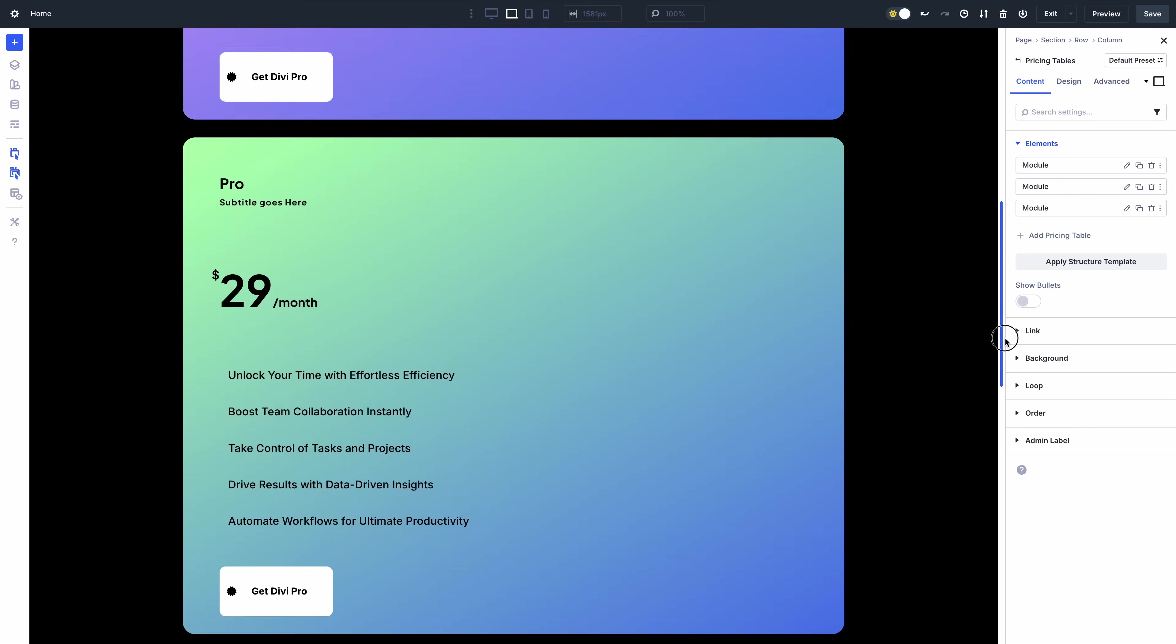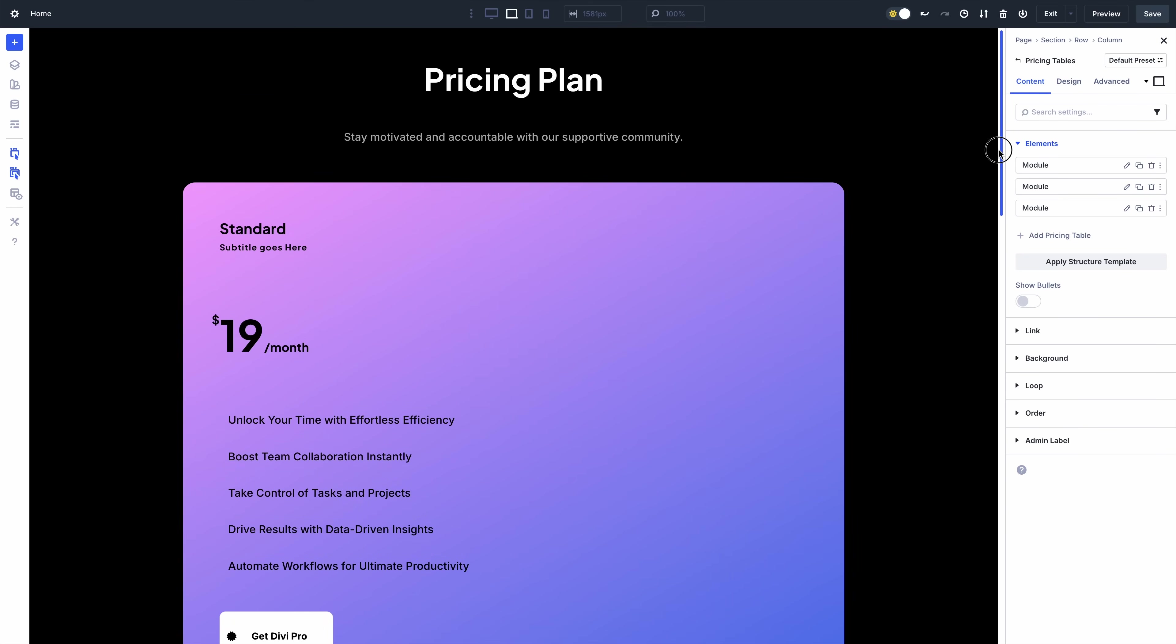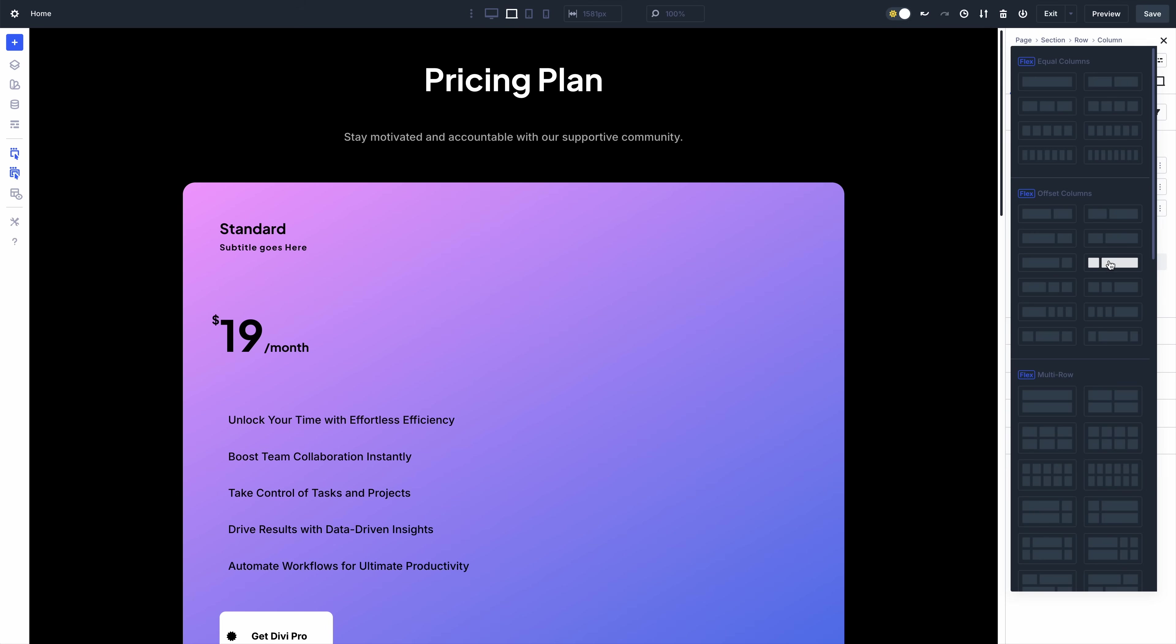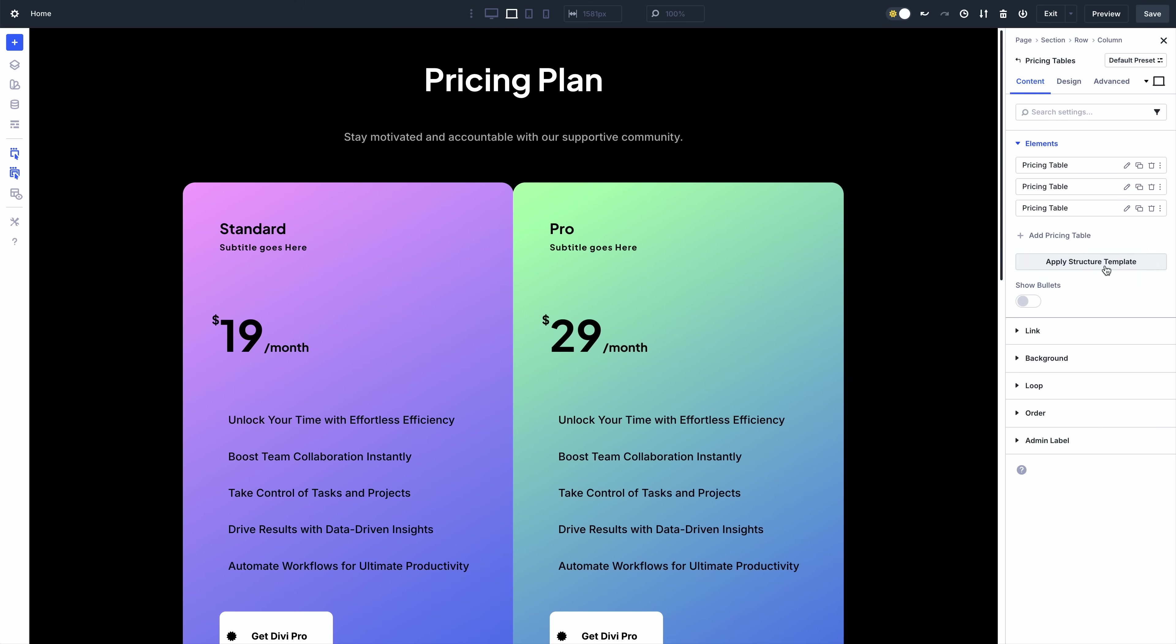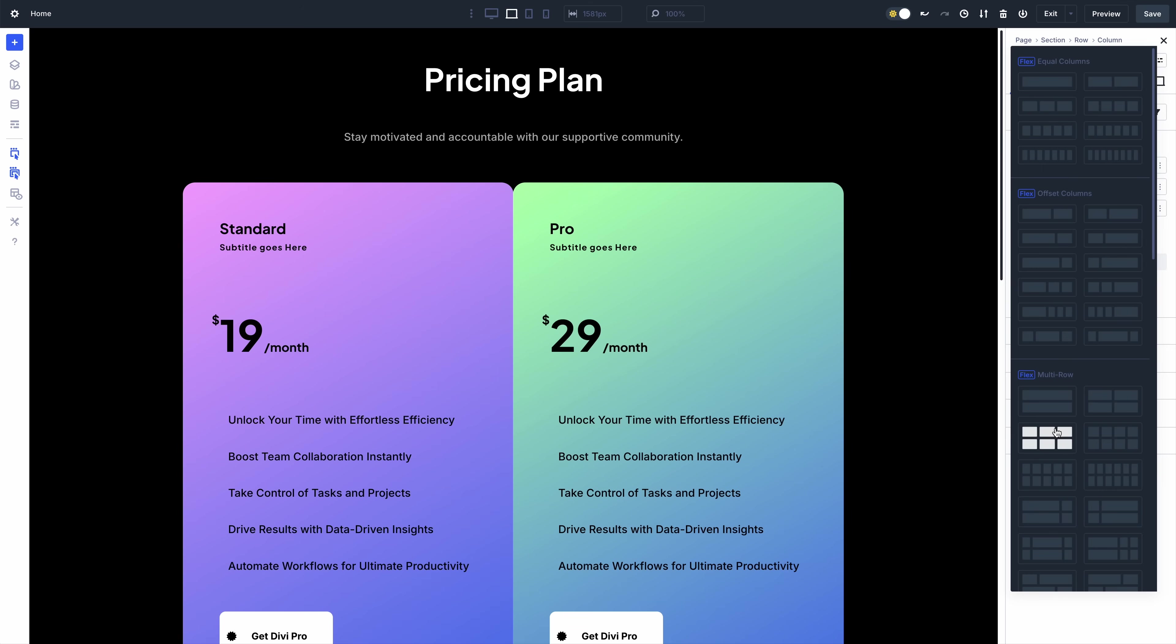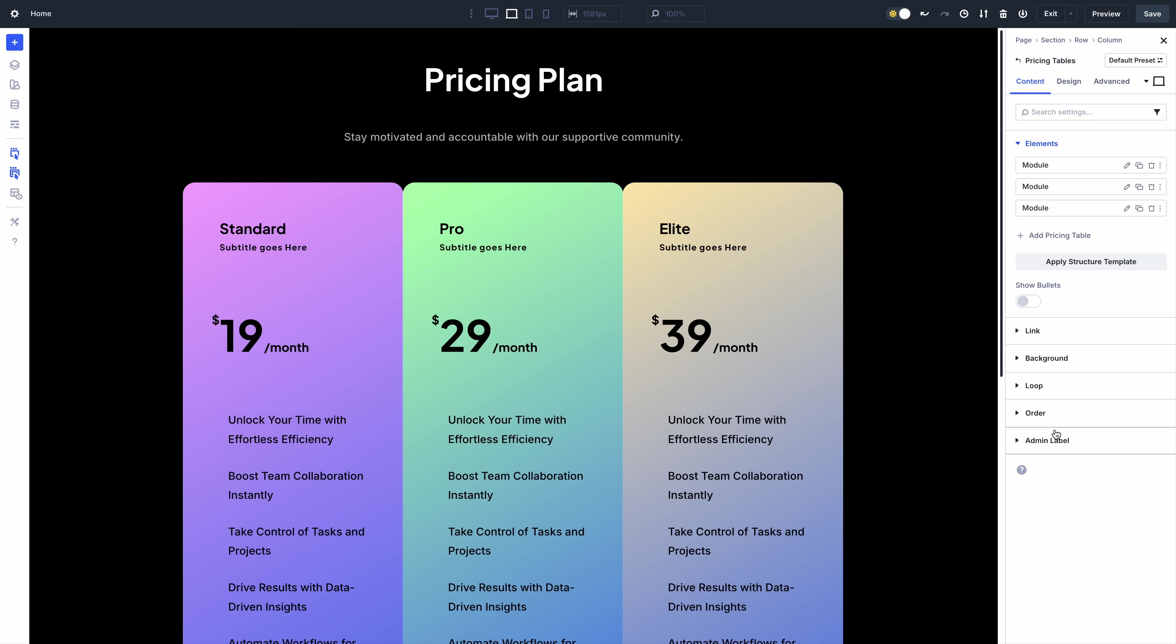We've used semantics to give meaning to structure elements, such as rows and columns. Now, any element, including modules, can be a container, and every module comes with the full suite of flex and grid settings to control the layout of its children. A module's layout options can also control its native content elements.